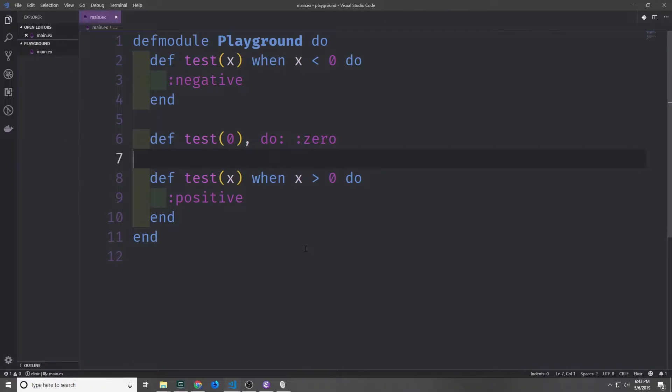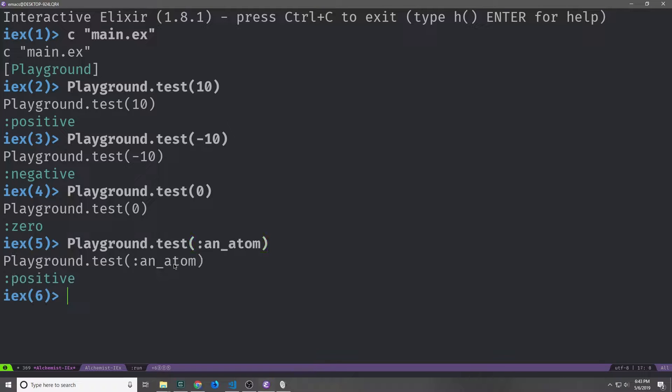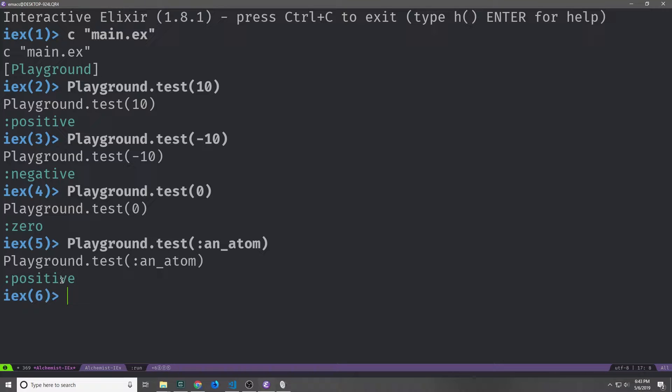At their core, these guards are just logical expressions that put further conditions on a clause. Now what happens if I call the test function with an atom inside of it? You can see here when I do that, we actually get back the positive return statement. The main reason why this works this way is because the greater than or equal to signs can be used to compare the different types inside of Elixir.